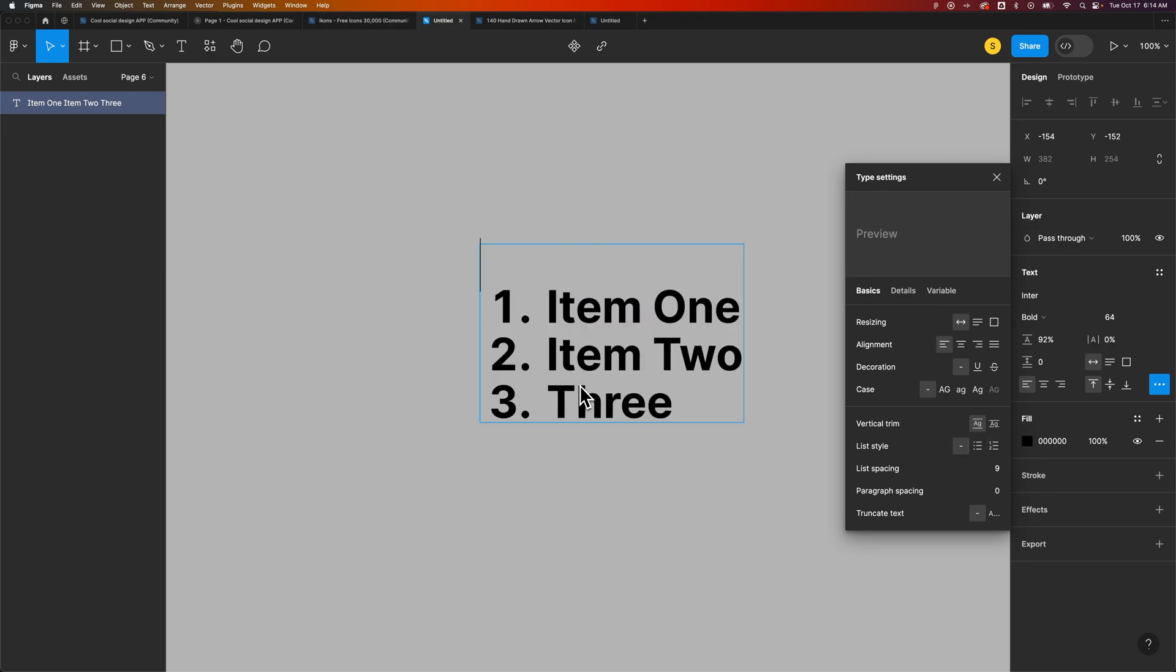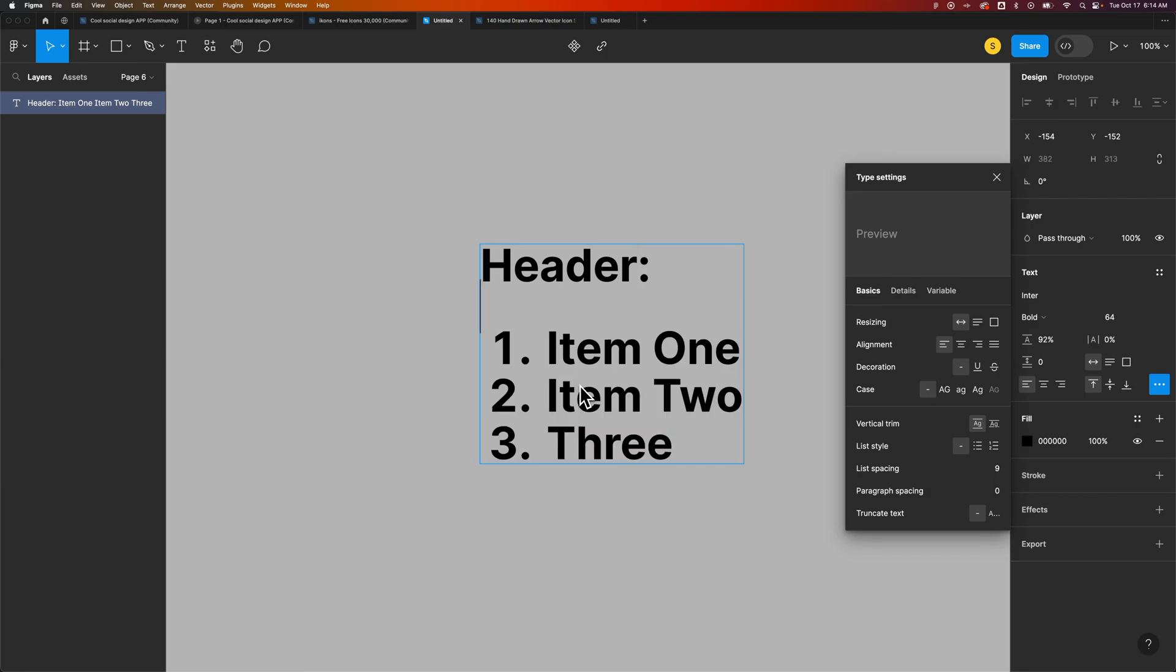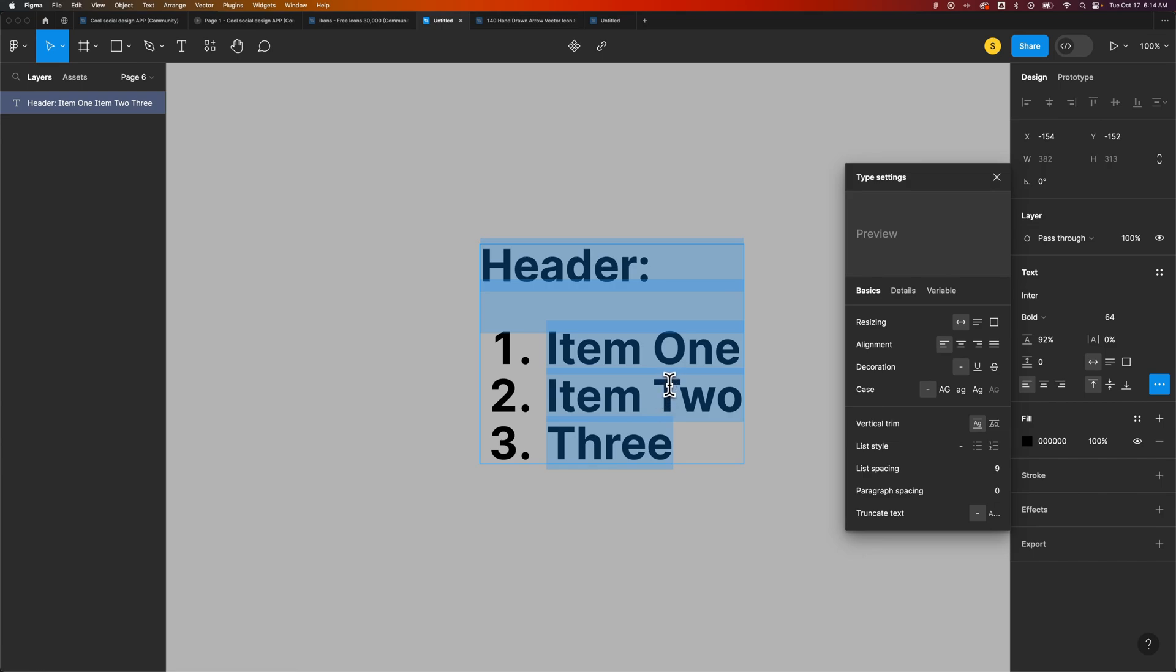We could double-click there and put in the header here. So we could have a header and then a numbered list. We could create some extra spacing with another paragraph break. You can work with this in whatever way you want, but that's how you can add a numbered list here in Figma.